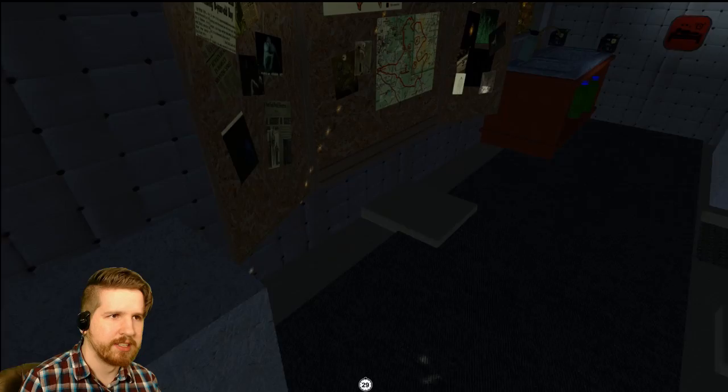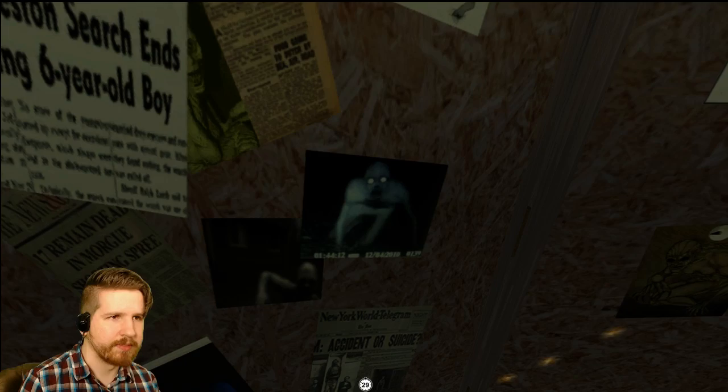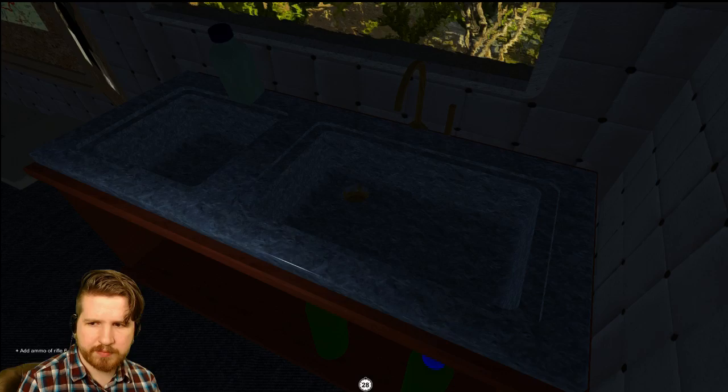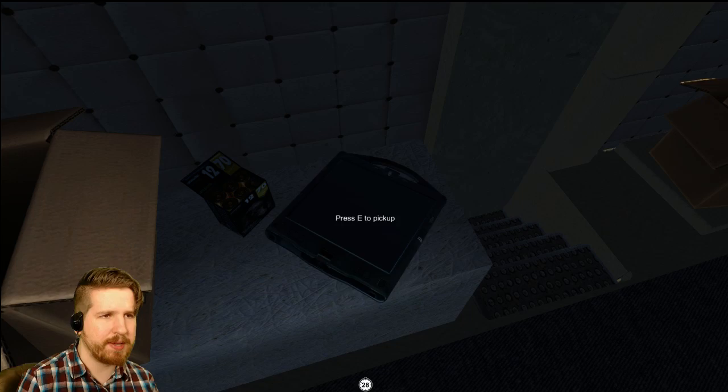So this guy has been hunting the Rake for a long time, it looks like. All right, it's from that YouTube video. So we got a timer on the bottom. Not really sure what that is. What's that? What is this? Press E to pick up.